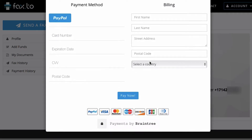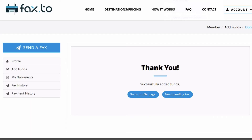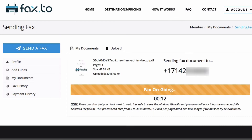Payments are supported by Braintree, so they support PayPal, Visa, MasterCard, Maestro, Discover, JCB, and Diners Club. After you've selected your payment method and filled out your details, your funds will be added to your account, and then you can go ahead and send the pending fax.